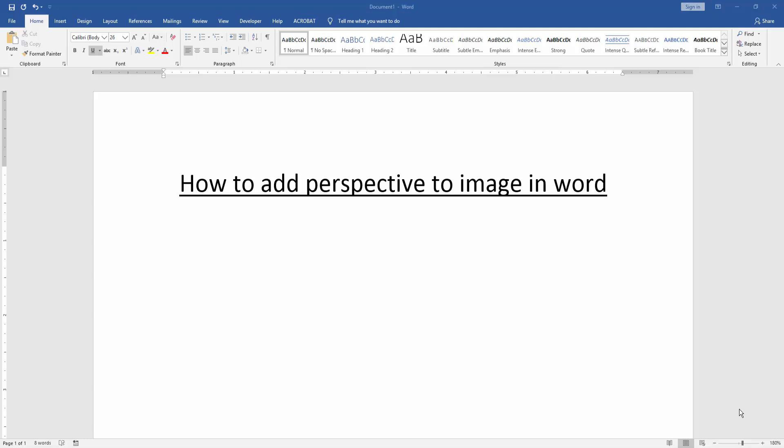Assalamualaikum. Hello friends, how are you? Welcome back to our new video. In this video, I am going to show you how to add perspective to image in Word. Let's get started.